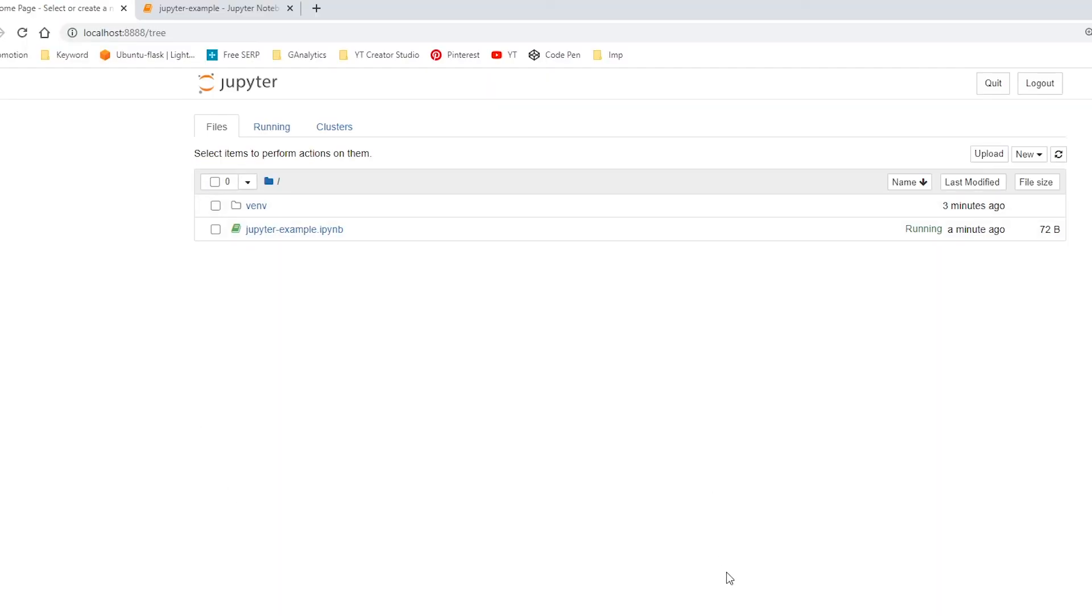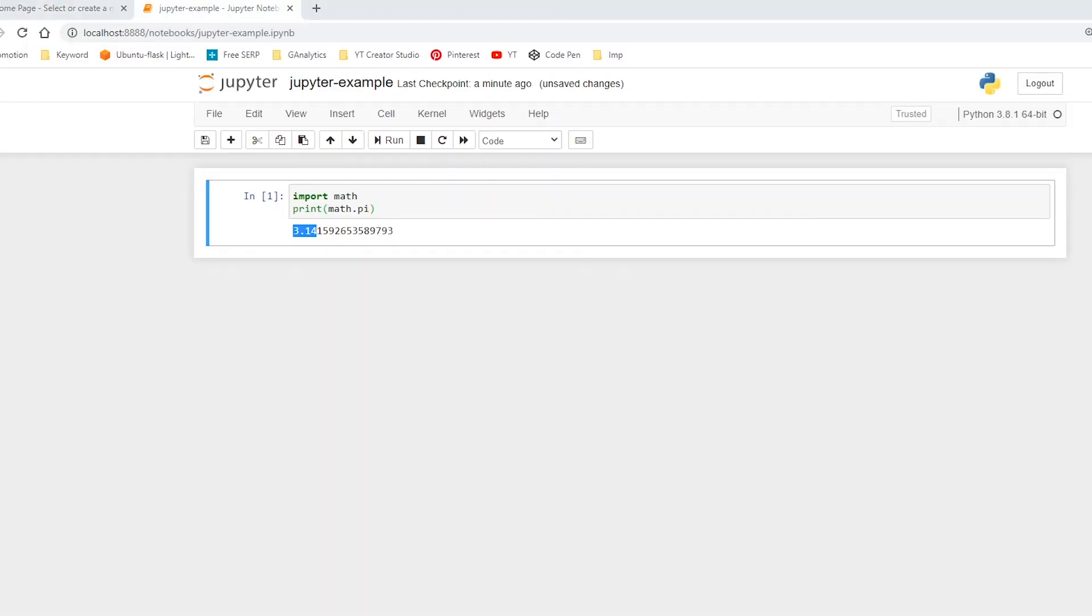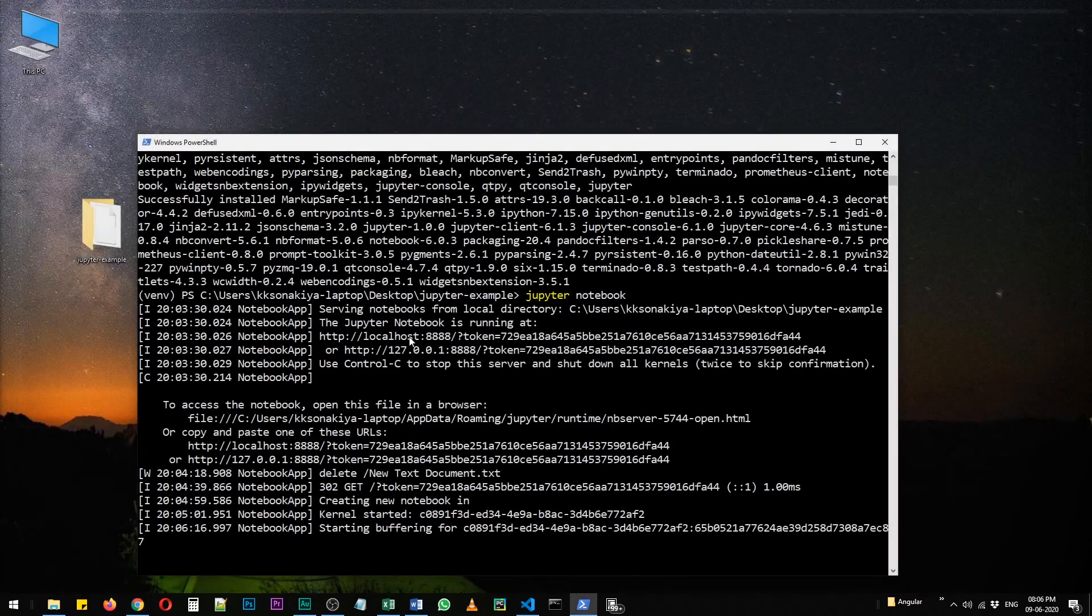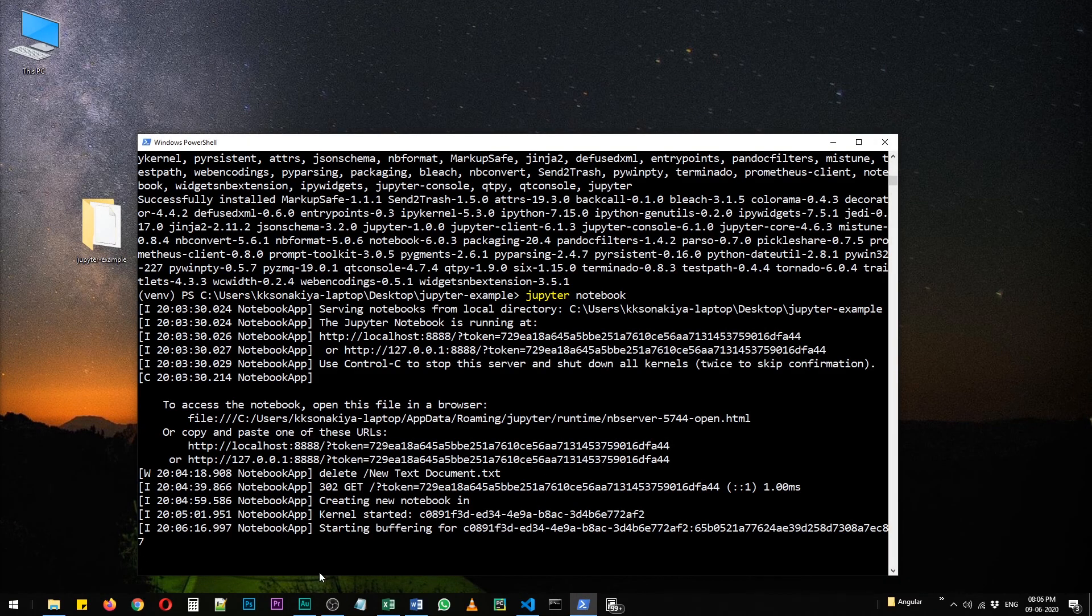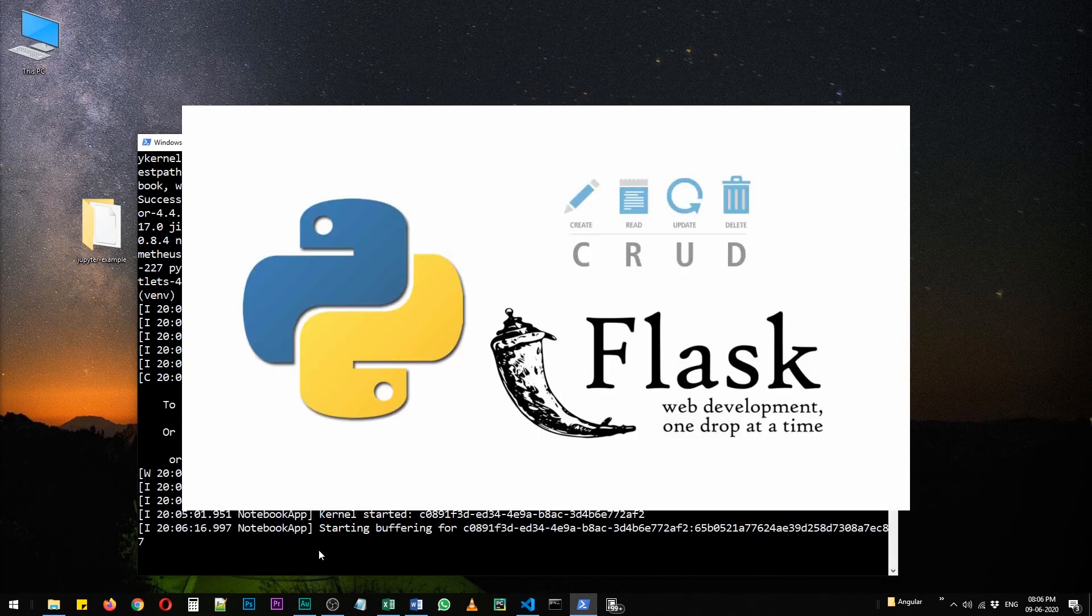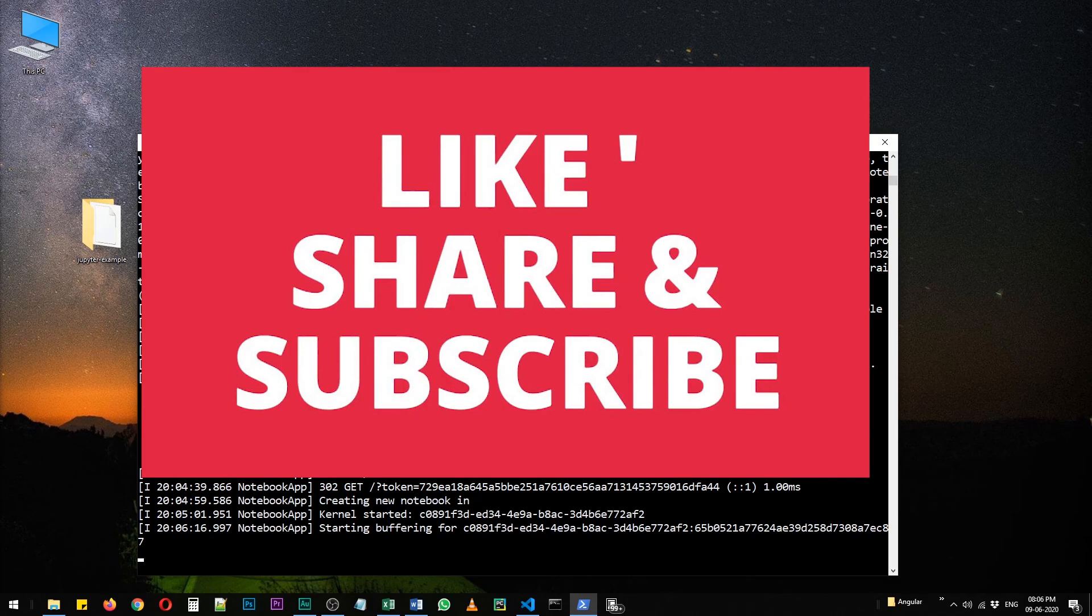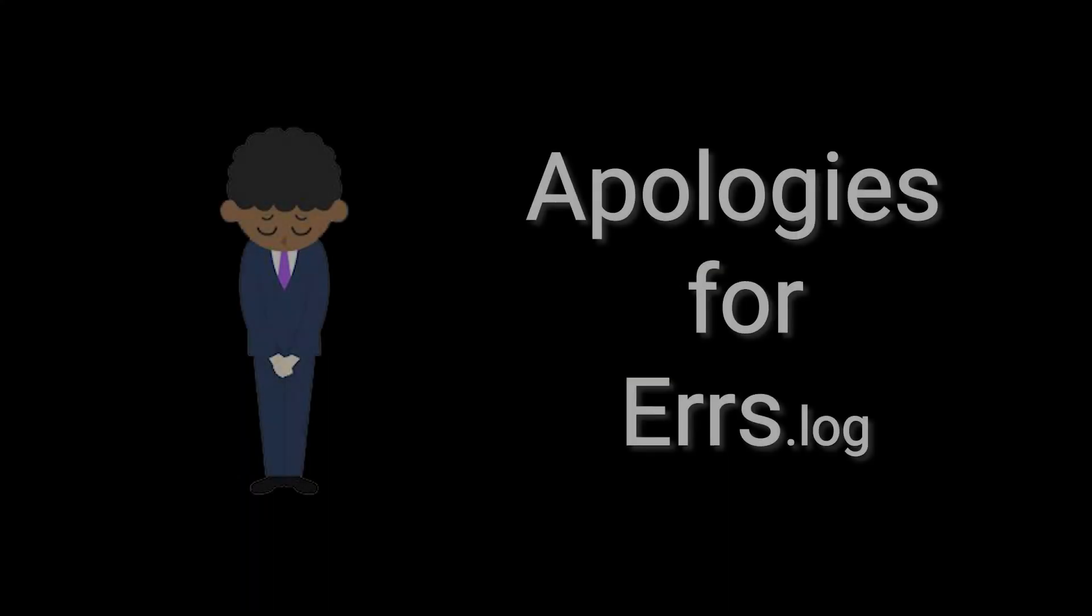So that's all for this video. Thank you for watching this video. And in coming days, I'm going to record a Flask web app session. And I hope you will be ready for that. All right, I'll see you in that. Thank you very much. Take care. Bye.